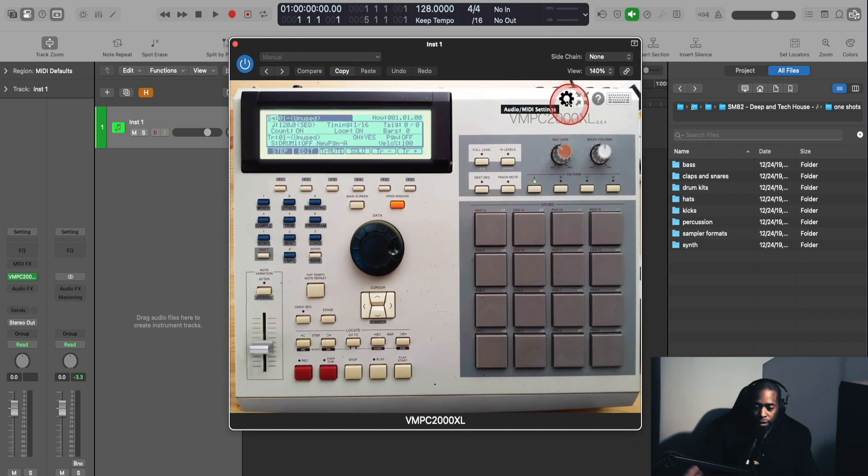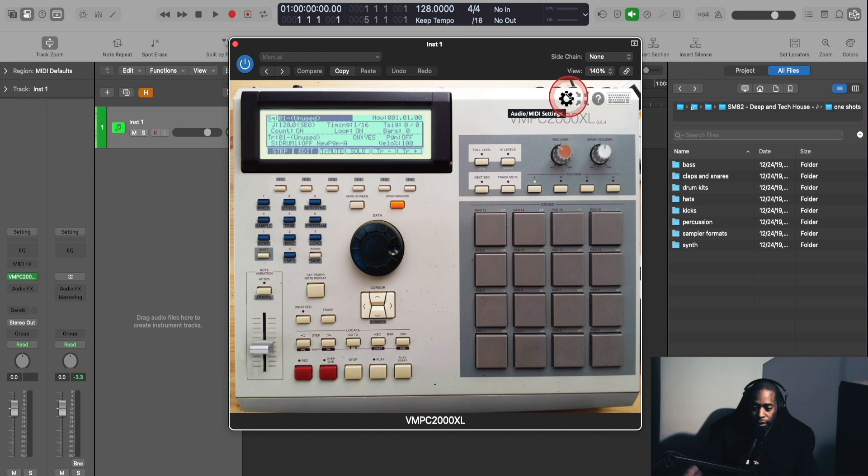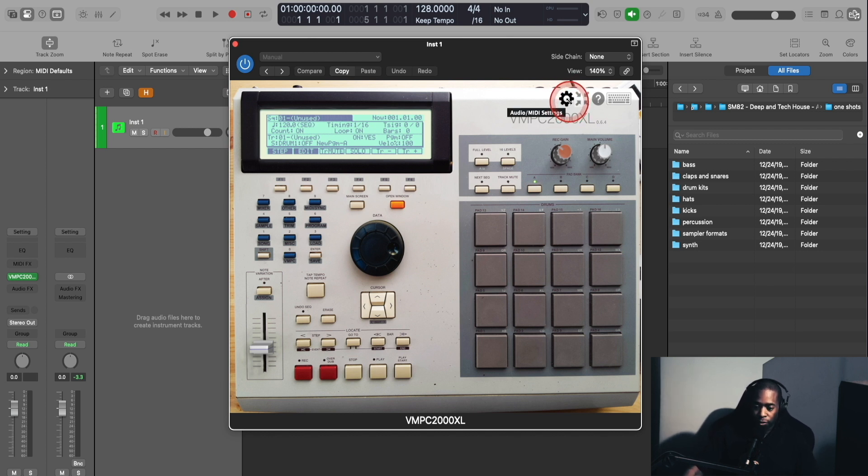Next, you have this cog icon. This is for your audio MIDI settings, which they won't have engaged if you use this only as a plugin, but if you're using the standalone version, they will offer some options for this icon here.